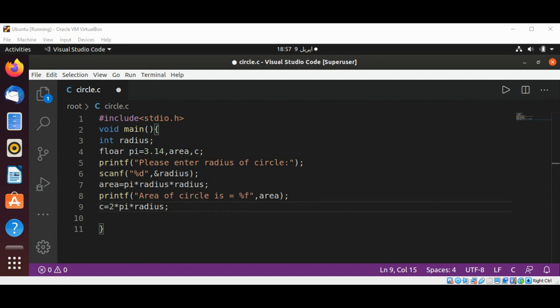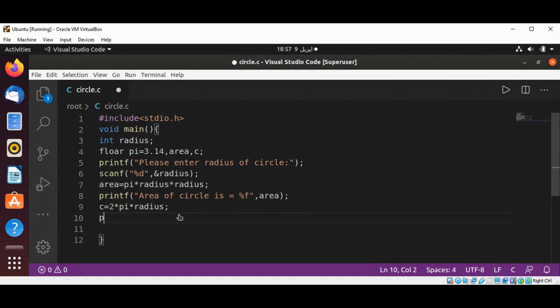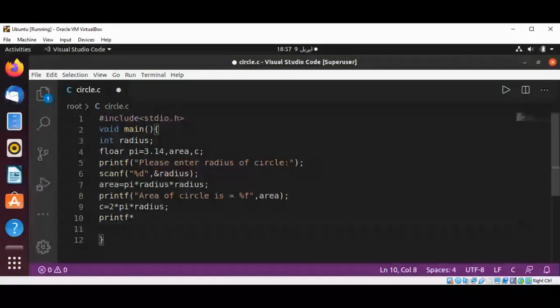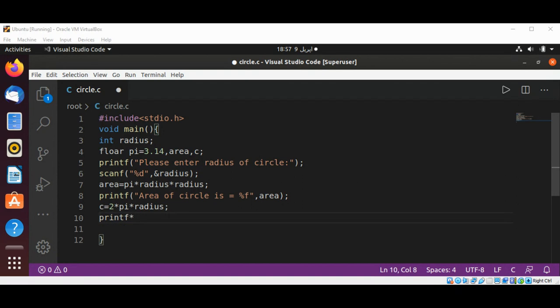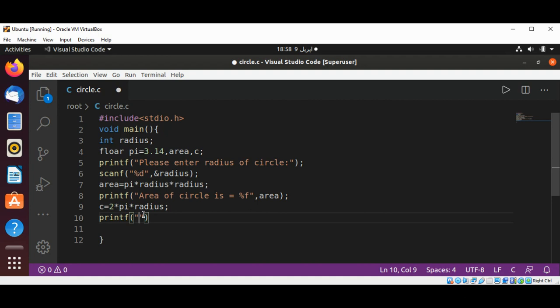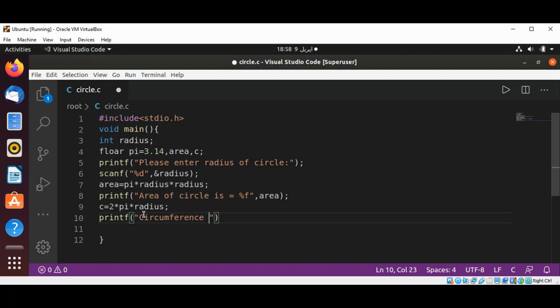And now we are going to print the circumference.